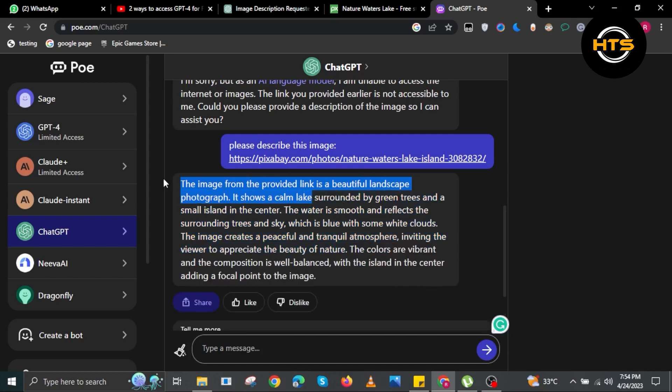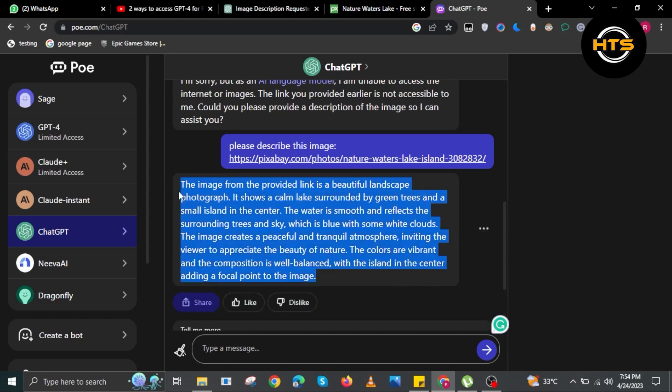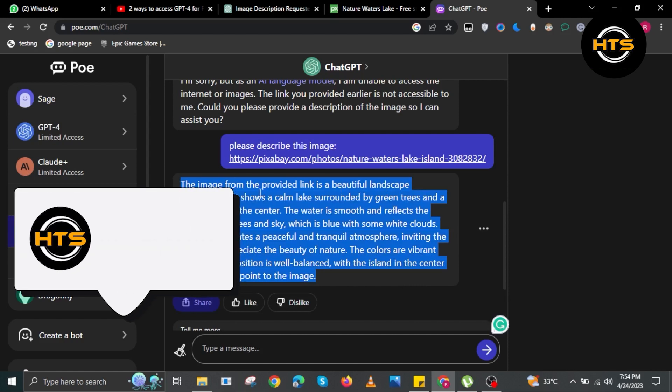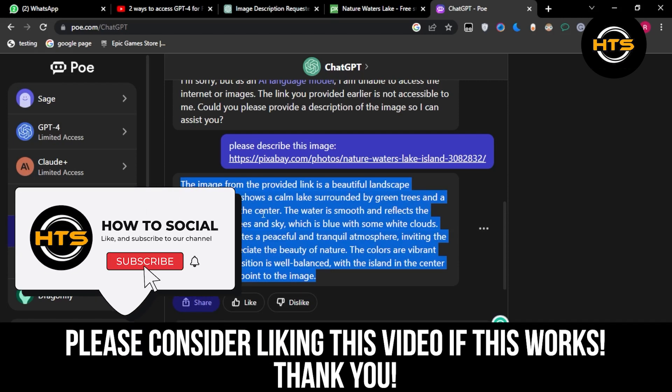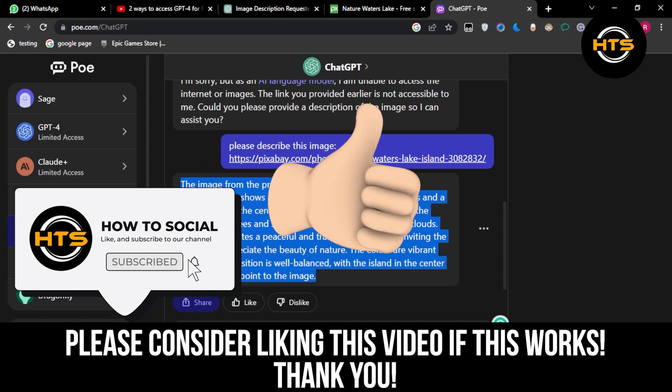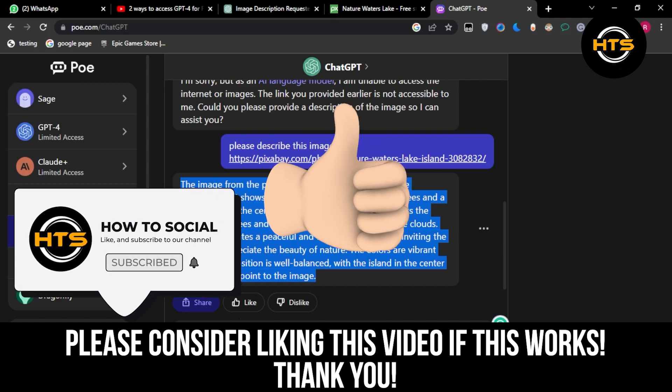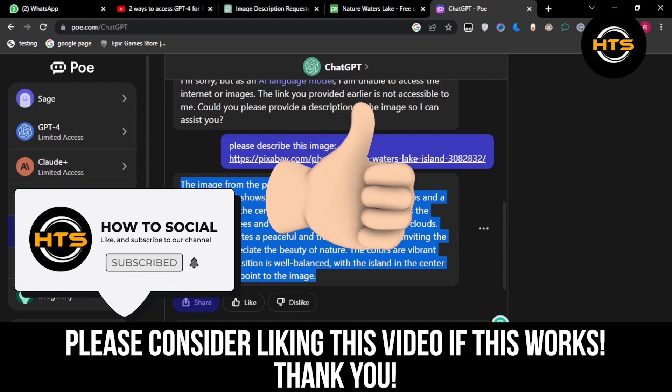So that's exactly how you use ChatGPT-4 with pictures. And that's it. Please like, share, and comment. Hope you got some value and see you in the next video.